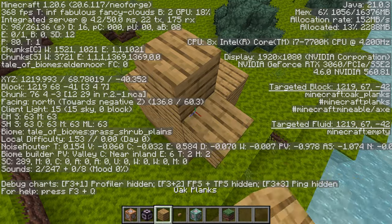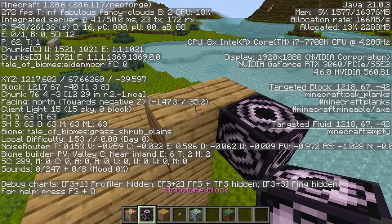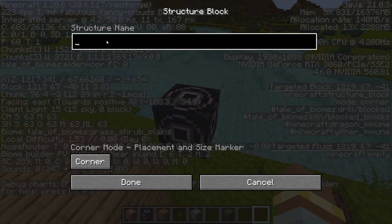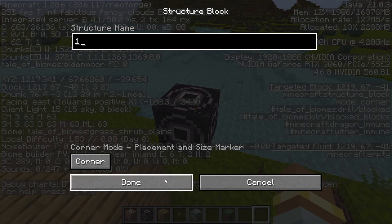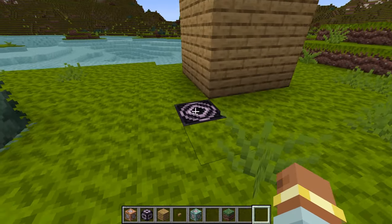Place a couple of blocks and then place the other structure block, setting it to Corner mode and giving it a name. If you have multiple corner blocks in your area, you'll want to use distinct names. I'm just calling this one 'one'. We'll be deleting this block later so the name won't matter too much.